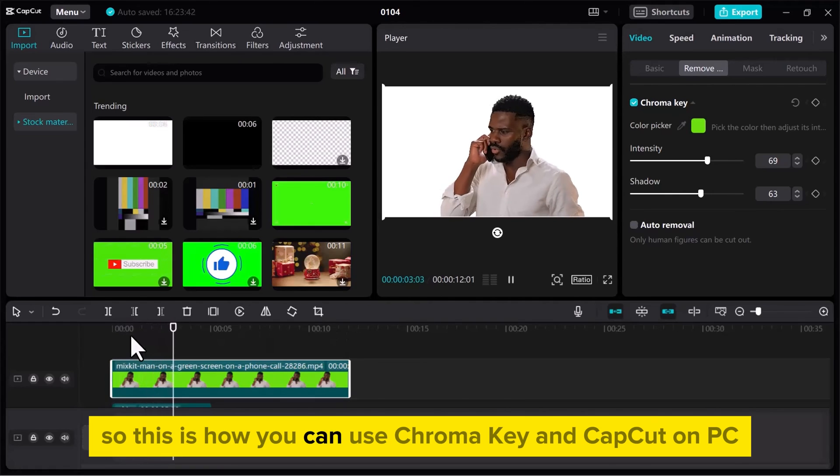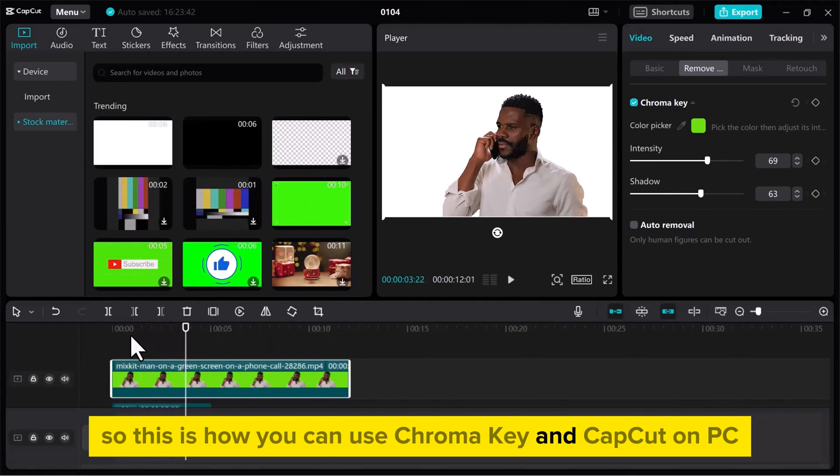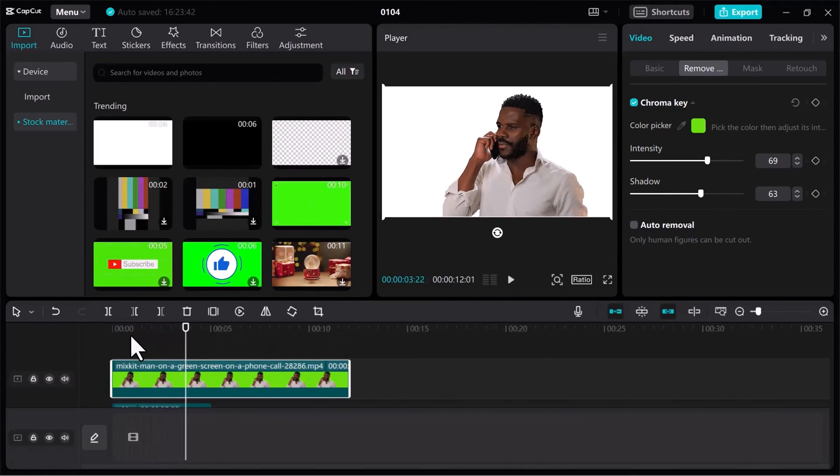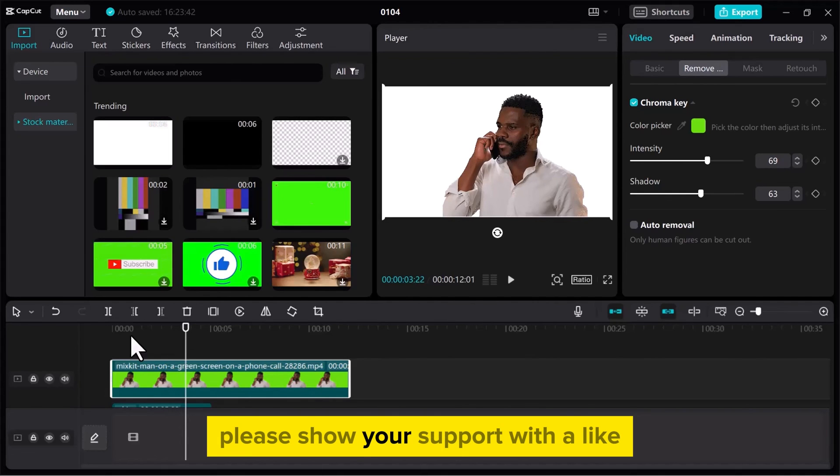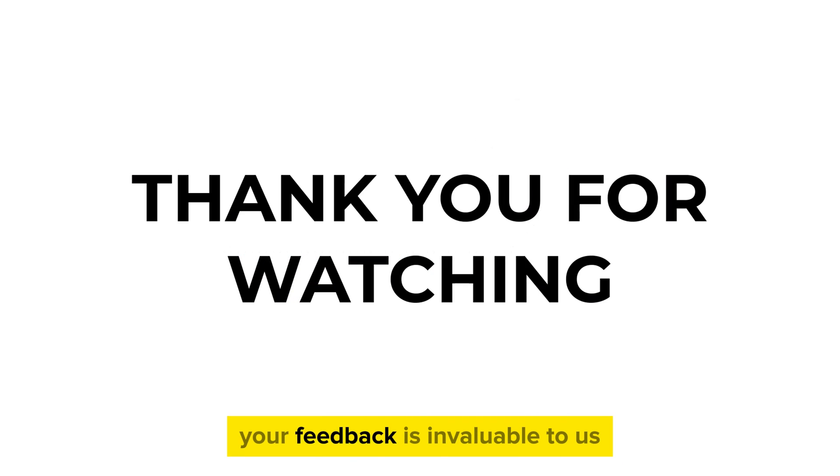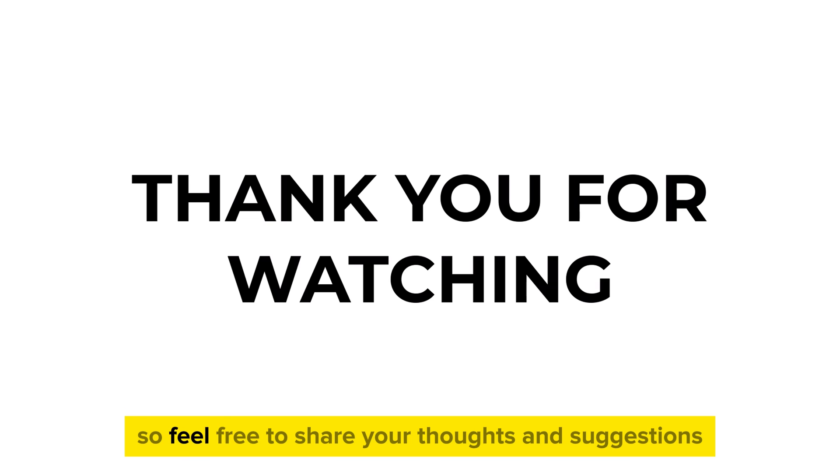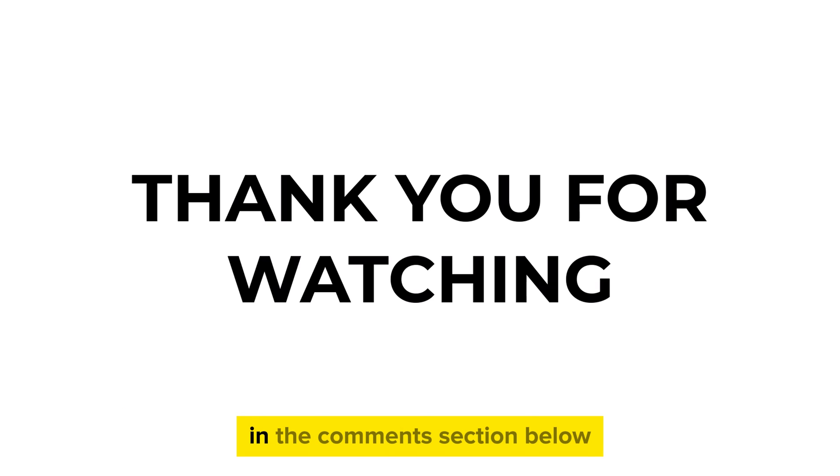So this is how you can use ChromaKey in CapCut on PC. If you found this video useful, please show your support with a like. Your feedback is invaluable to us, so feel free to share your thoughts and suggestions in the comments section below. We're eager to hear from you. See you in the next video.